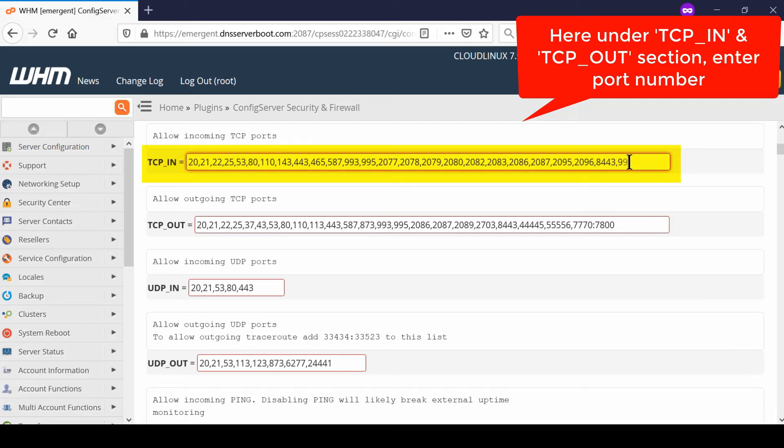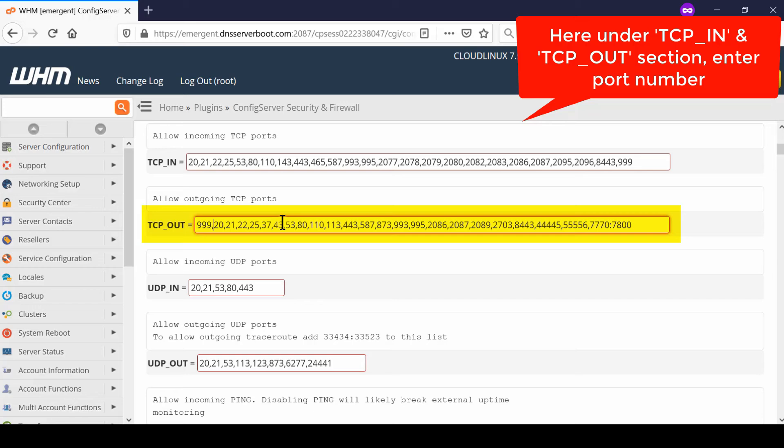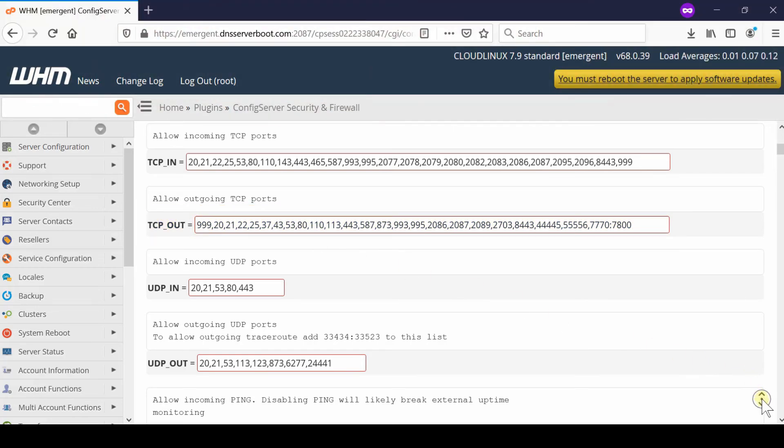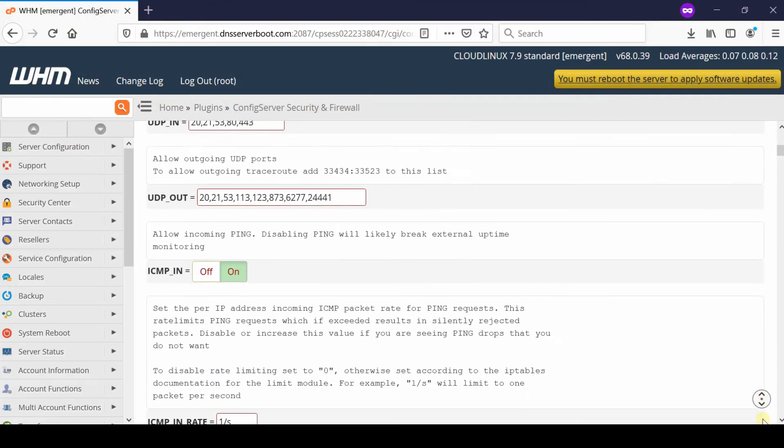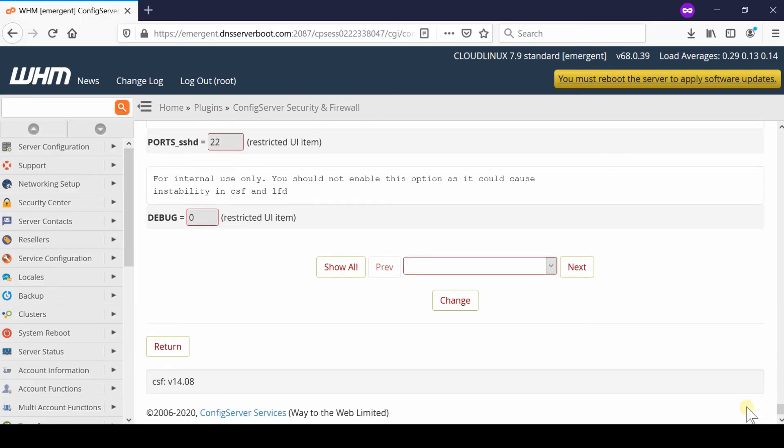Enter that new port, which is 999. You also need to enter the new port in the TCP_OUT section. Make sure that all ports are separated by a comma. Once you have added the port in both sections, TCP_IN and TCP_OUT, scroll down and click Change.